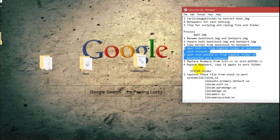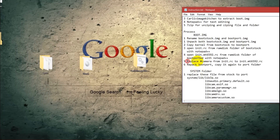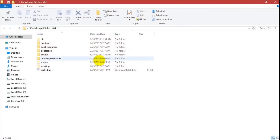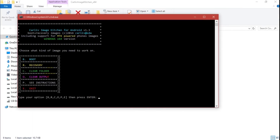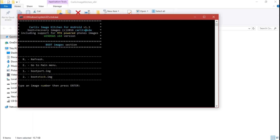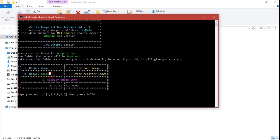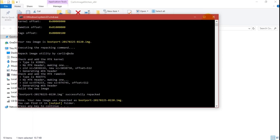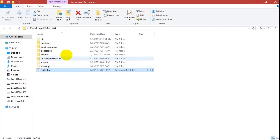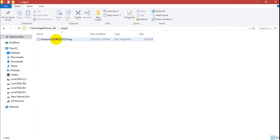The first editing step is now completed. Now we need to repack boot_port. Open Carly.bat again, press B for boot option, select boot_port with option 1, and press 2 to repack the image. Repack is completed.